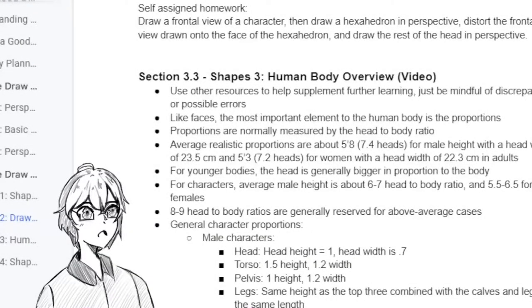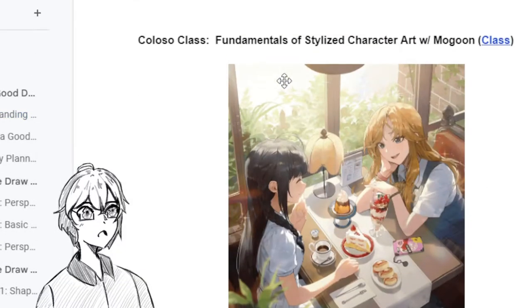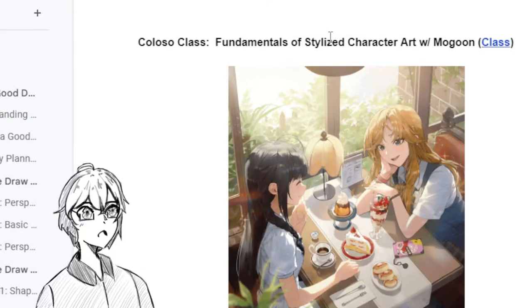Hello everyone, welcome in. This is section 3.3, Shapes 3, Human Body Overview, in Mogun's Colossal Class, Fundamentals of Stylized Character Art.